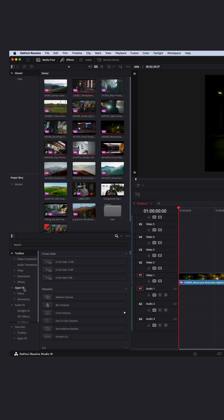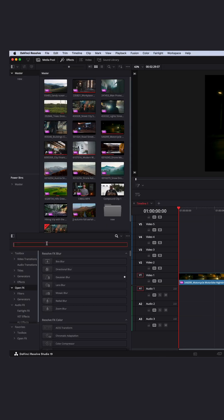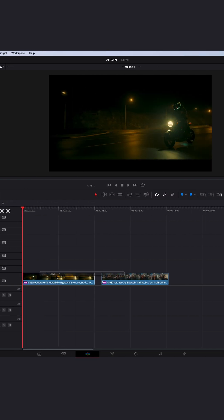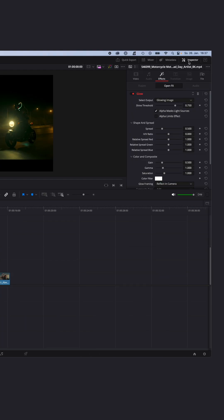Go to Effects, open FX, and search for Glow. Drag and drop the Glow effect onto your clip. Go to Inspector, increase the Spread to around 1.8. Turn the HV Ratio all the way up and also increase the Gain. Now to smooth out the lens flares, you can turn down the HV ratio a little bit.